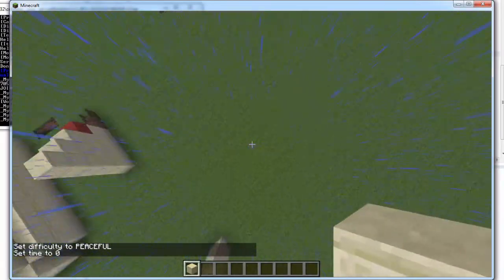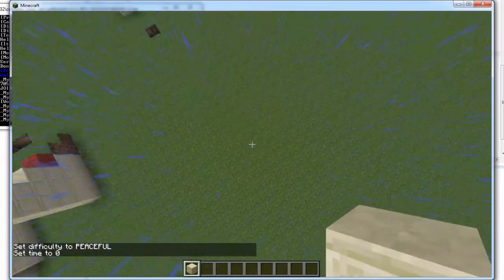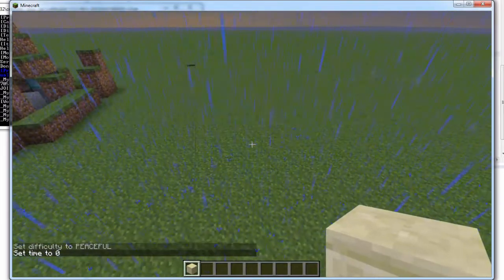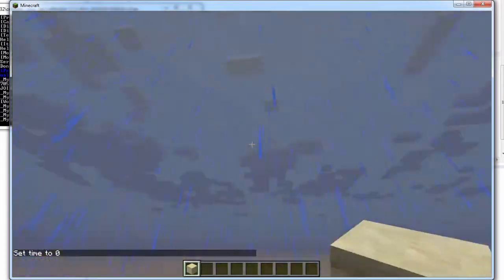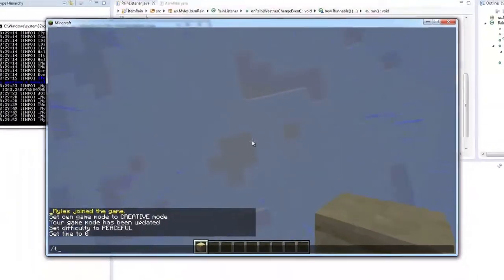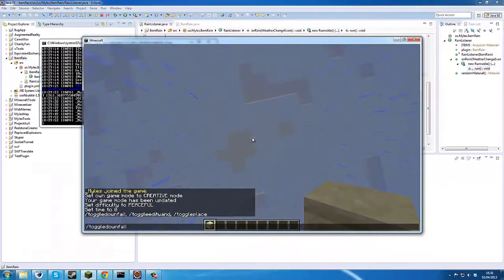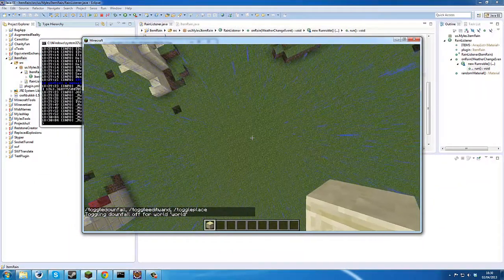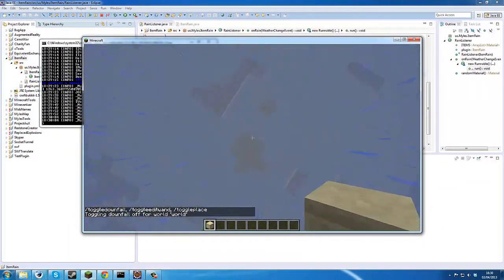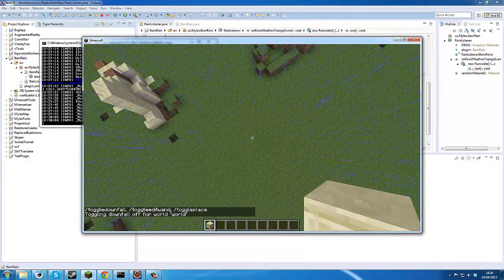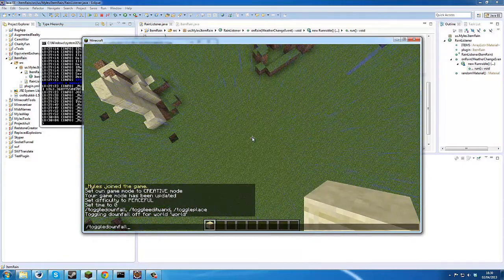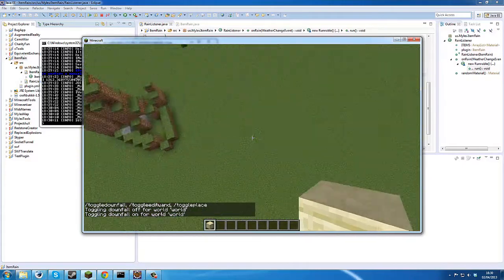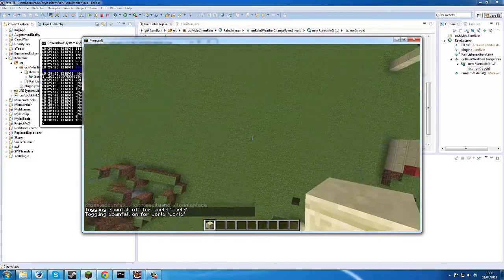Okay, so once we've got rid of everything annoying, we can go toggle downfall and toggle it again. Oh god.